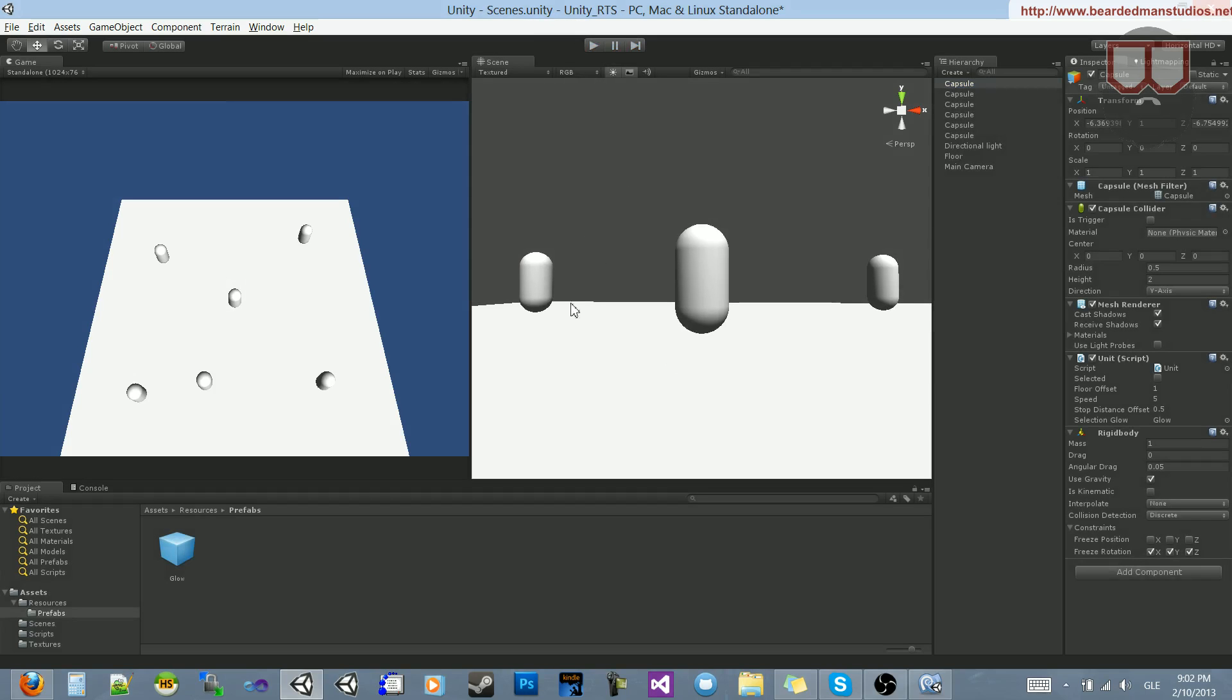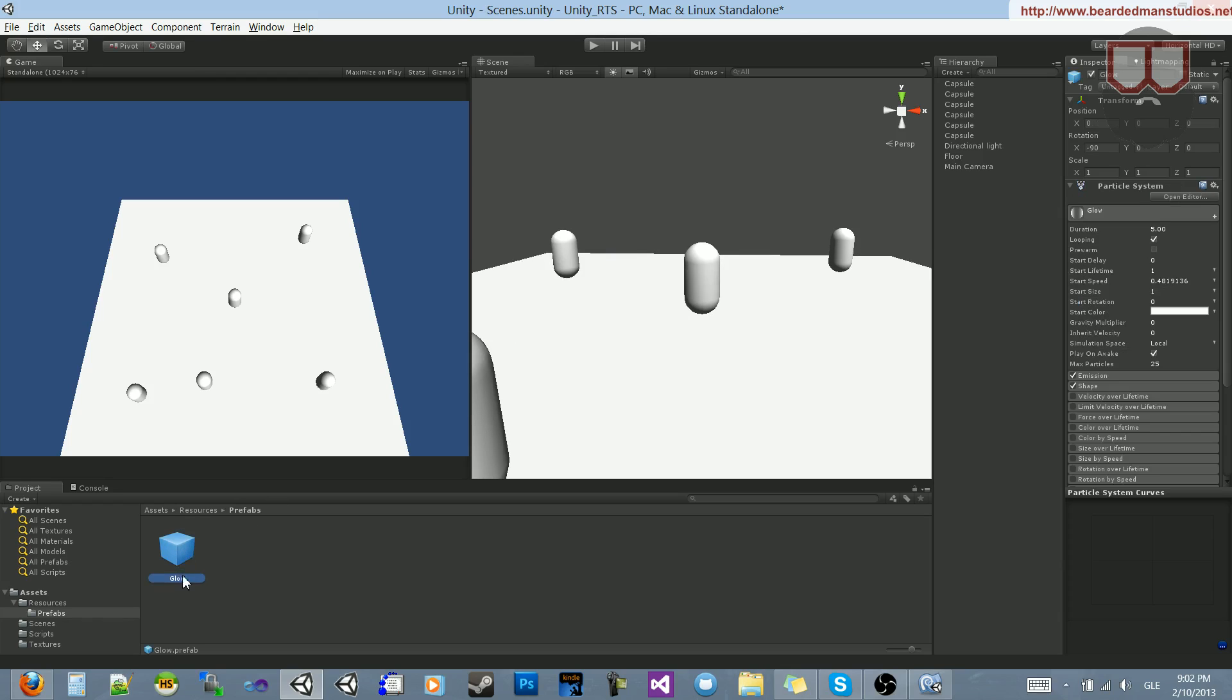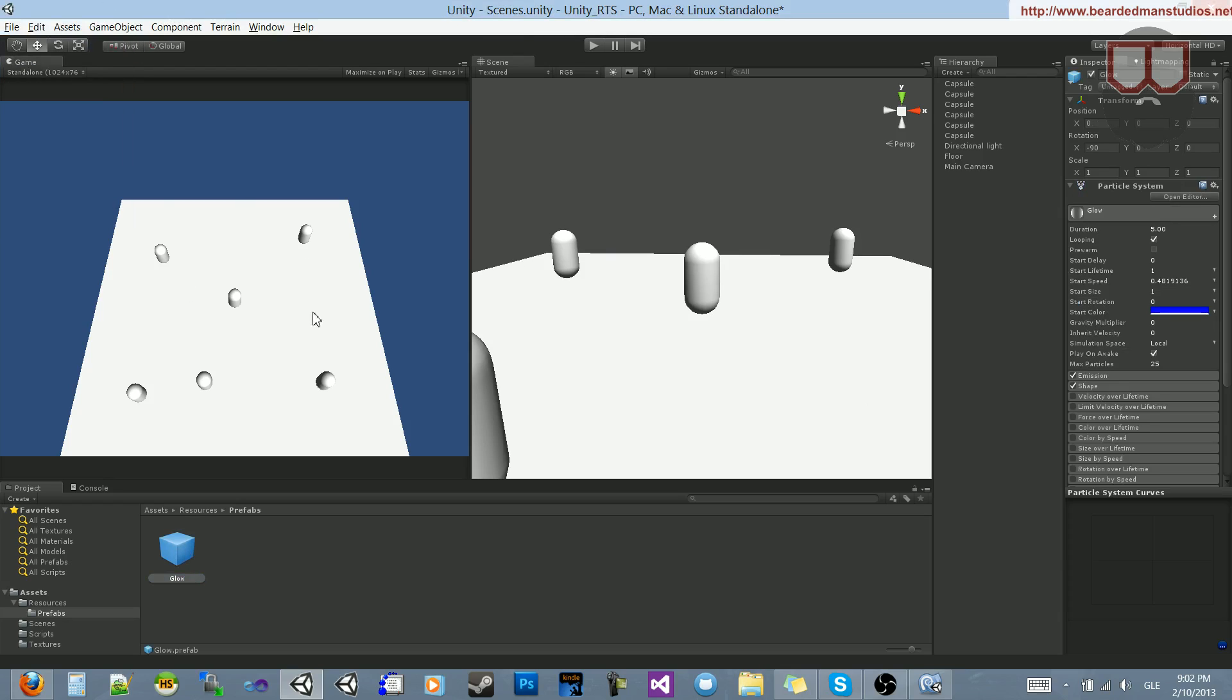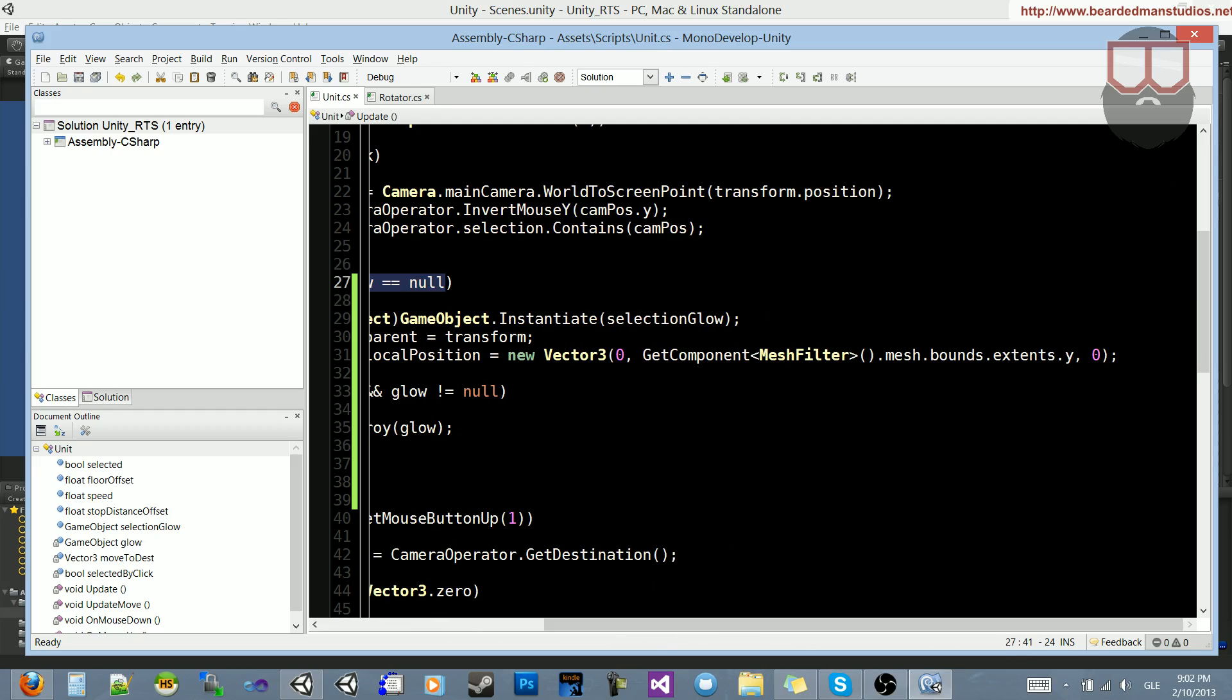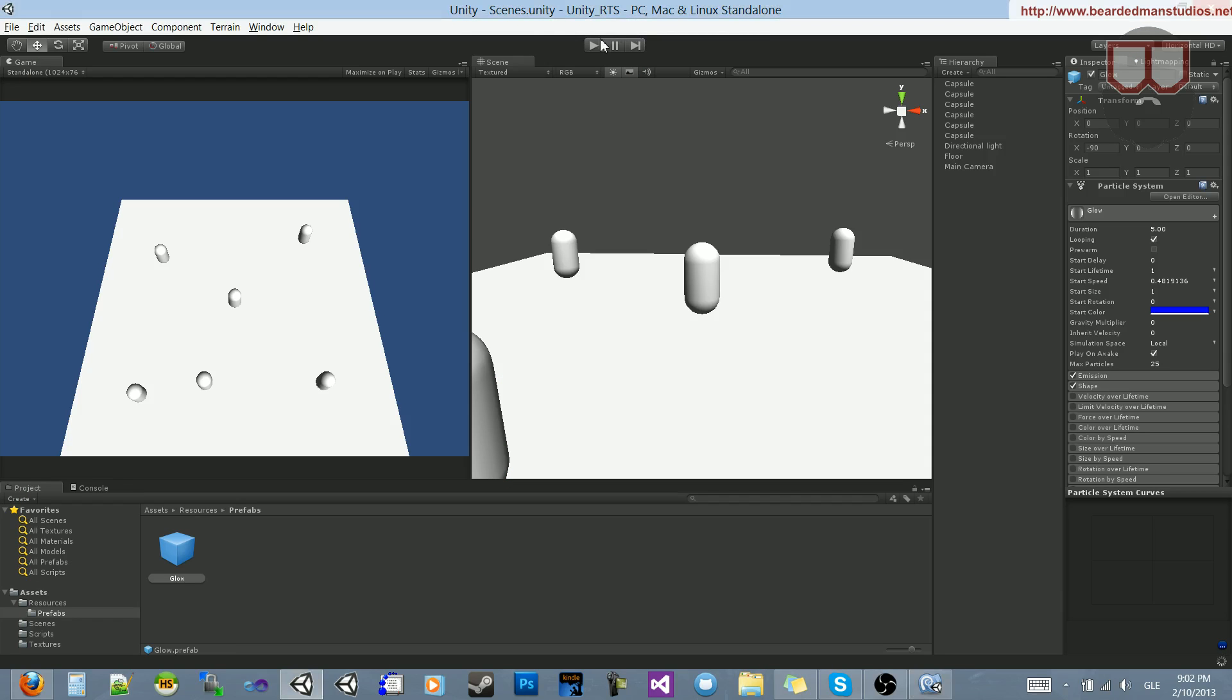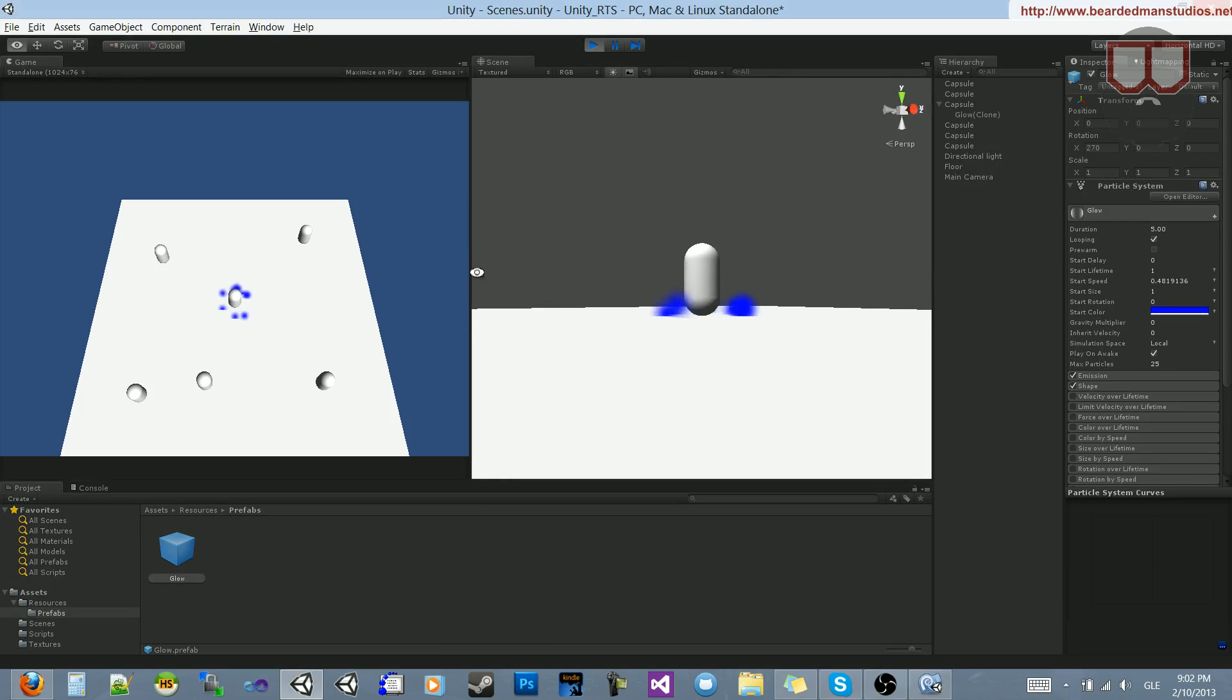So I want to make a few changes to finalize this. The first thing I want to do is change my glow color. Let's make it blue so that we can see it over this white. Now what I want to do is go back into the unit class, and over here where we did selected and glow is equal to null, let's change this to say where we have new Vector3, let's do negative GetComponent MeshFilter mesh bounds extends y. Now if we jump back after saving, hit play, select our character. You can see now he's glowing from the bottom.